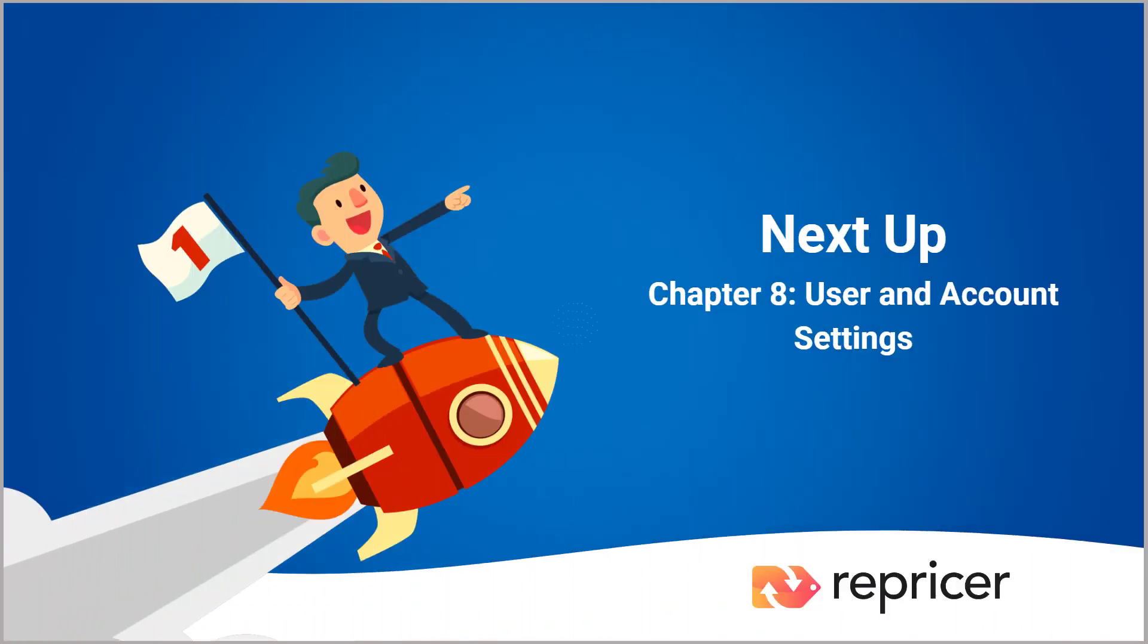And that's the end of this video in our playlist. Next, we're going to have a look at your account settings. See you there.